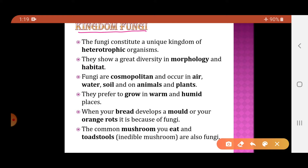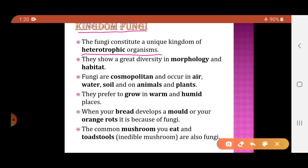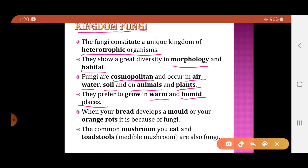Which organisms are included in the kingdom Fungi? It is a kingdom of heterotrophic organisms — heterotrophic means they cannot prepare their own food because they are devoid of the chlorophyll pigment. Fungi show diversity in morphology and habitat; they have different forms and are found in a variety of habitats. They are cosmopolitan, occurring almost everywhere — in air, water, and soil, and also on plants and animals. They normally grow in warm and humid places.